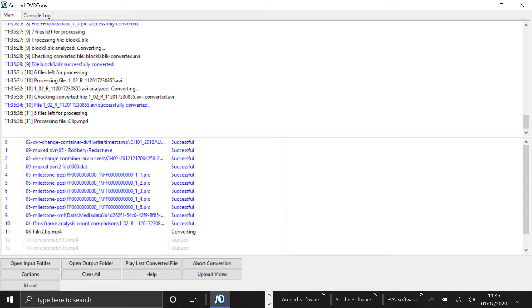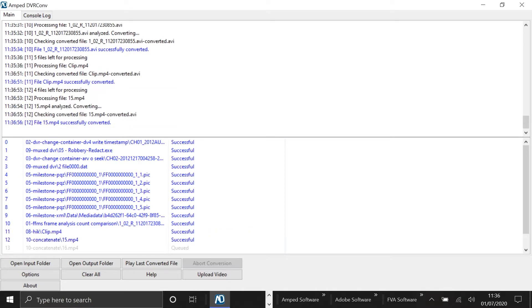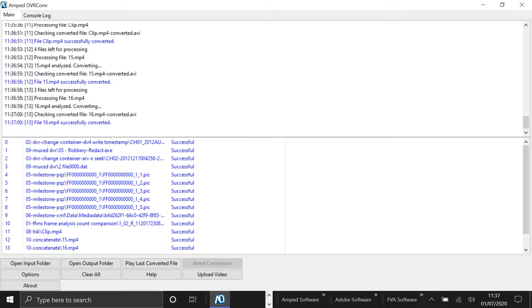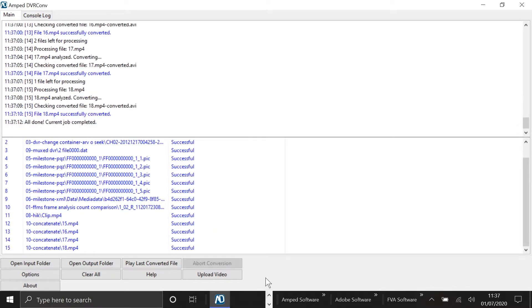So I just wanted to give you a quick overview of what DVRConv is about, and now we're going to get into the latest updates.